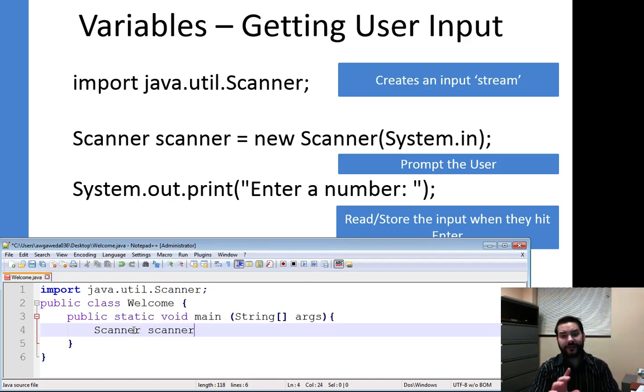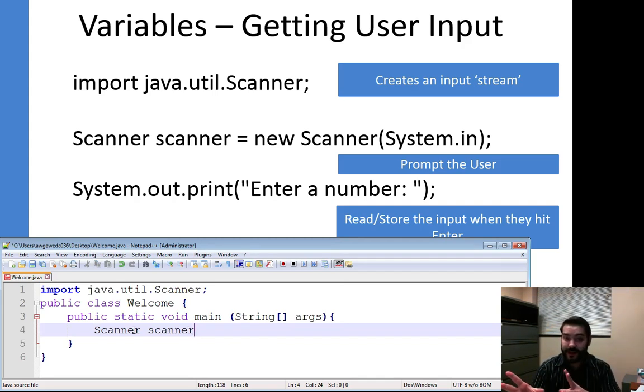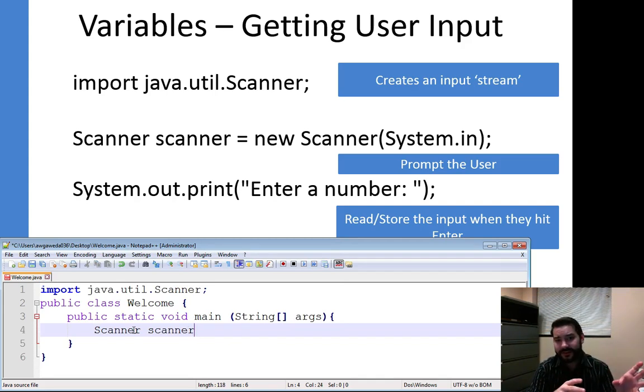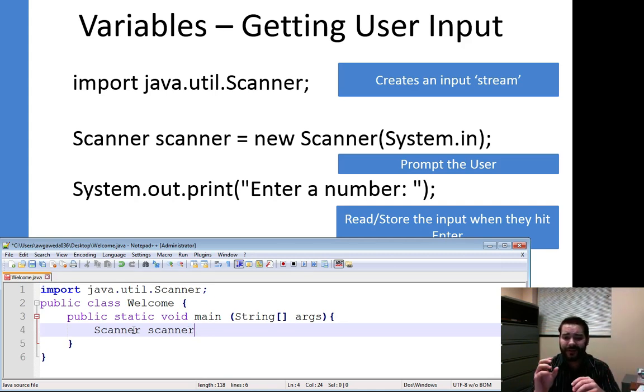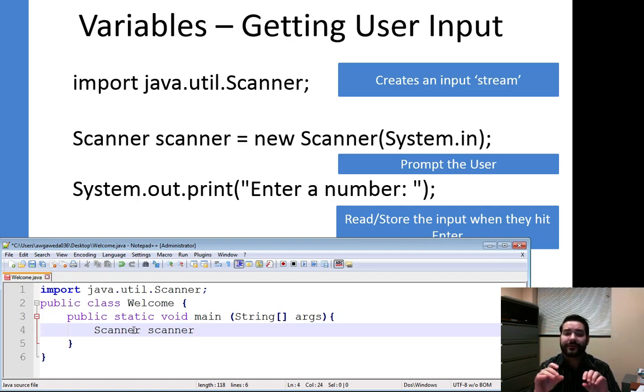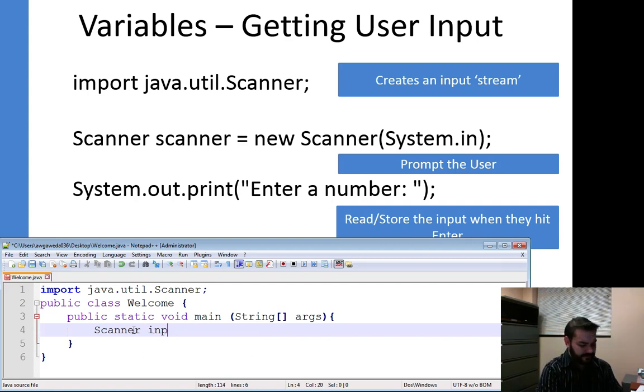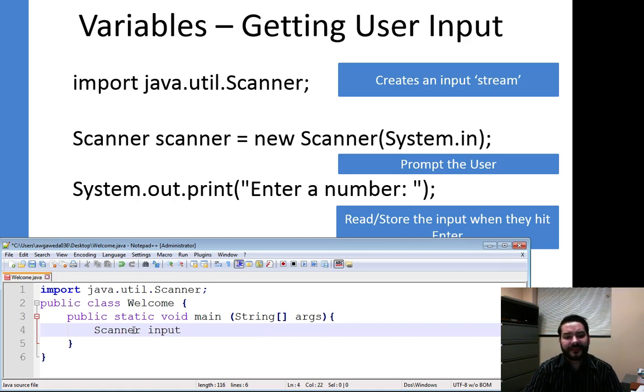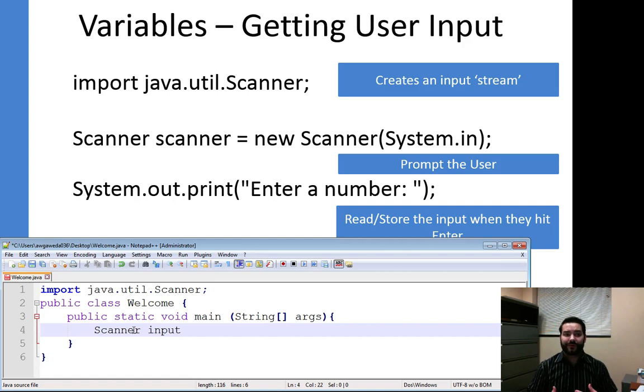Now, one thing I've mentioned in the past is that Scanner with the capital S and Scanner with the lowercase S, those are two separate things. Java is case sensitive, so capital Scanner versus lowercase Scanner, those are two completely different things. If you don't like Scanner, I'm going to call it input. It doesn't matter which way I call it. Remember, the variable is just our way of referring to it somewhere in memory.